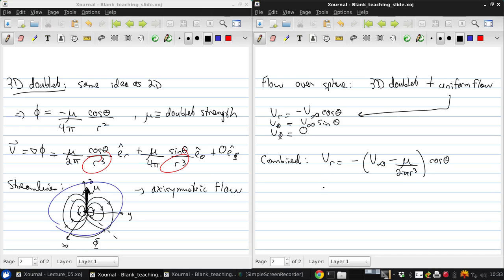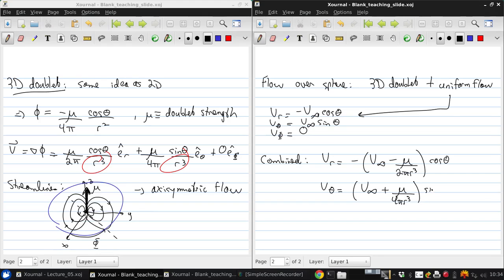and V theta is V infinity plus mu over 4 pi r cubed sine theta, and V phi is zero.